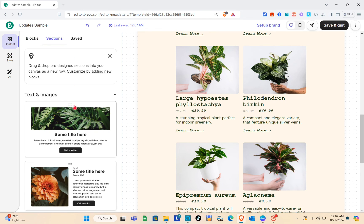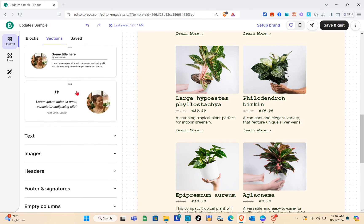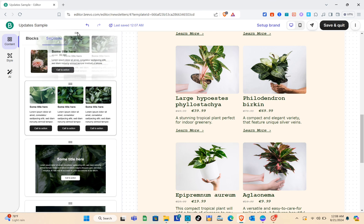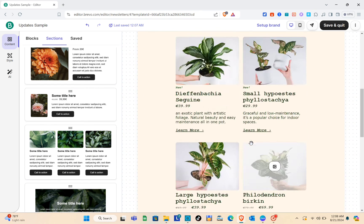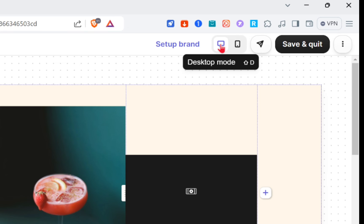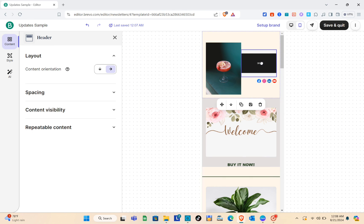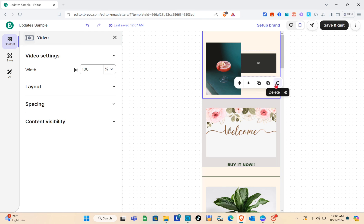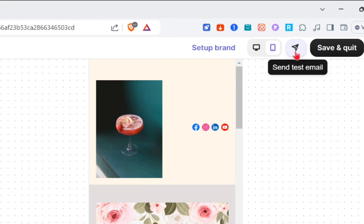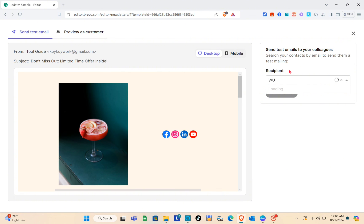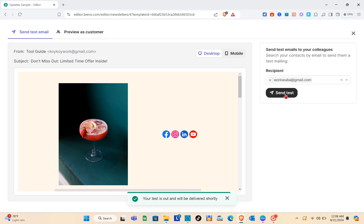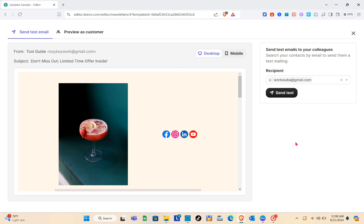In the Sections tab you can see all sections of the template and rearrange them — just click on the eight-dot handle and drag the section. After customizing, let's preview in mobile view first — you can also customize the template in mobile view. Then we can send a test email. Type the recipient's email — I suggest using your own email for testing — and click Send Test.